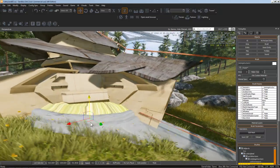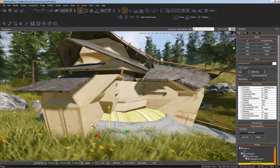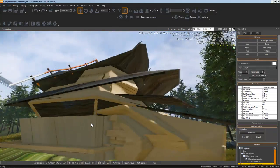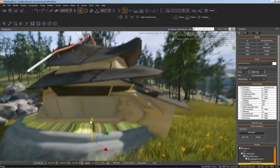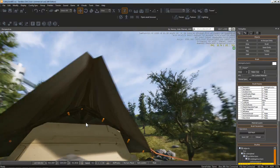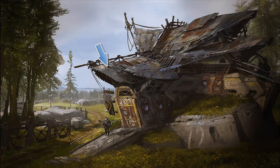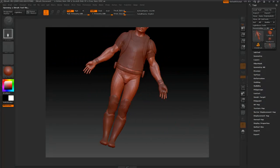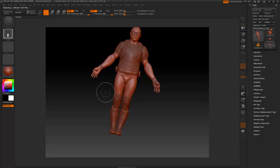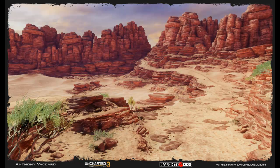Now that we have our base geometry blocked in and exported into CryEngine, it's time to start making some of our tiling textures and materials. I'm going to start with the hexagonal roof tiles seen here. For this texture, I'm going to take one of ZBrush's most annoying features and use it to my advantage. I've first seen this process used in the Uncharted game series, and it produces some stunning tiling textures.